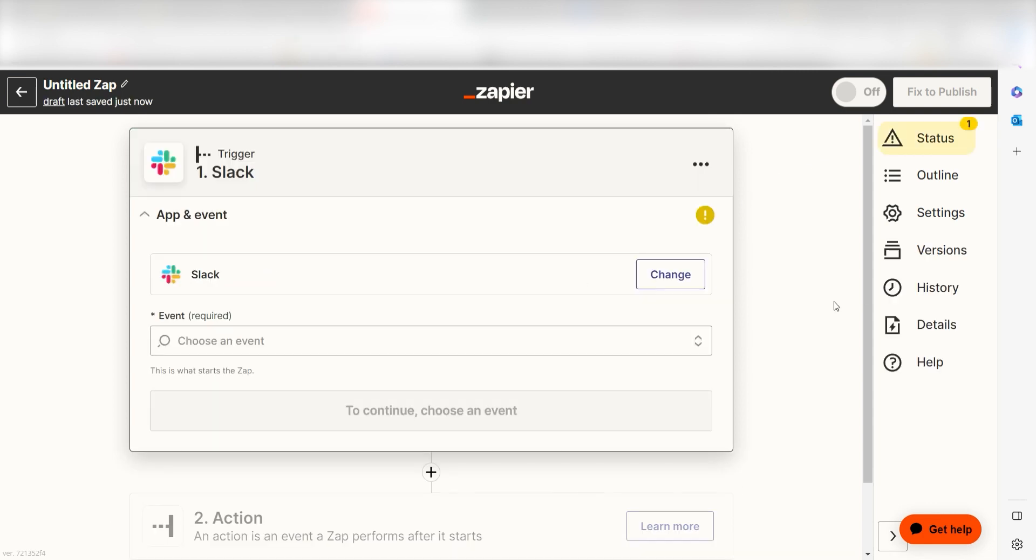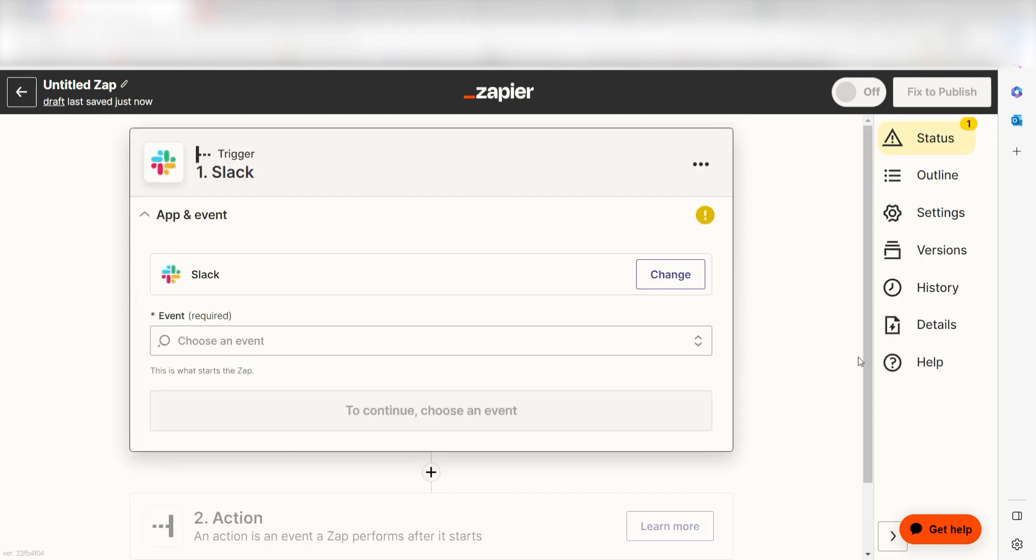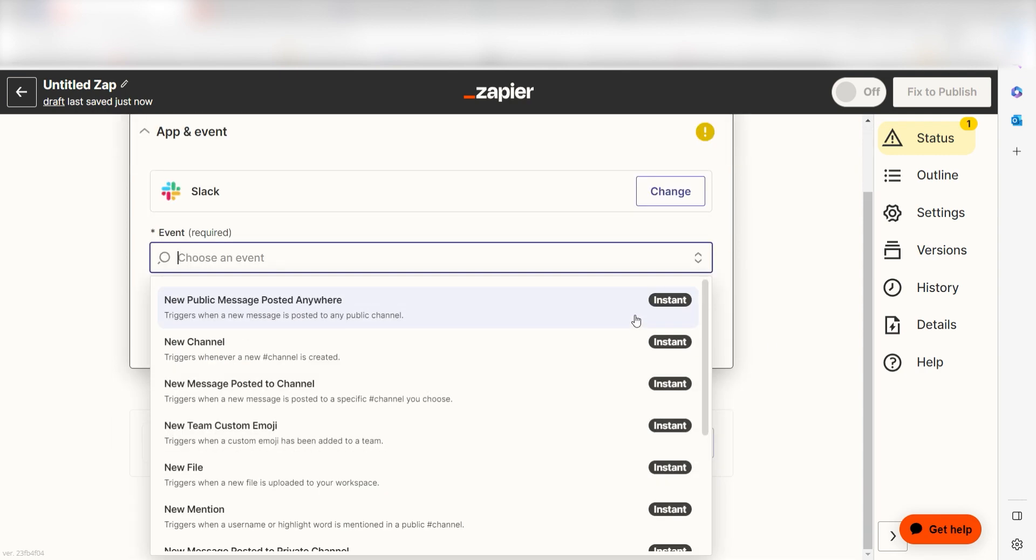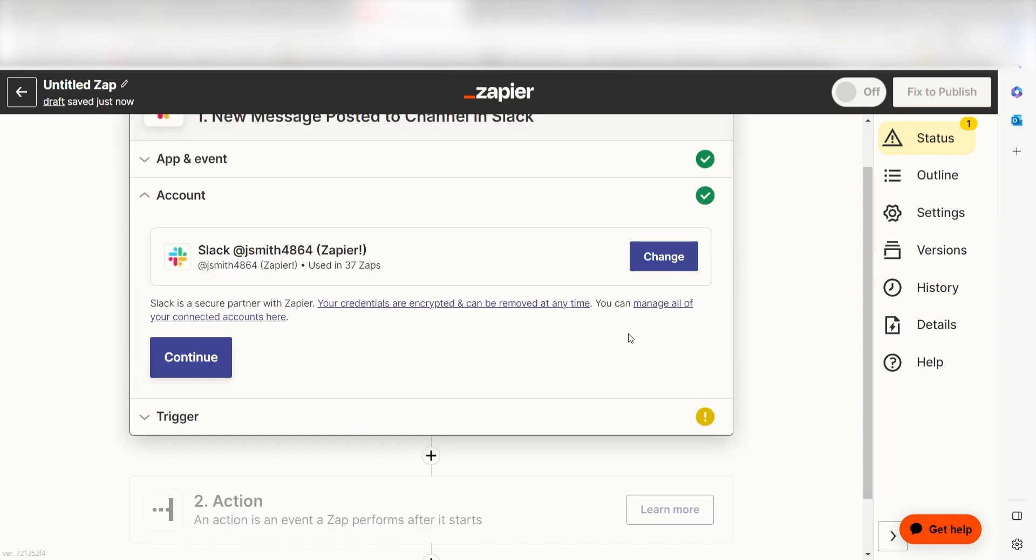The trigger screen will then pop up. I should click New Private Message Posted to Channel as my event and then click Continue. Setting this as the trigger means that anytime Slack sees a private message is sent, it's going to run this workflow.